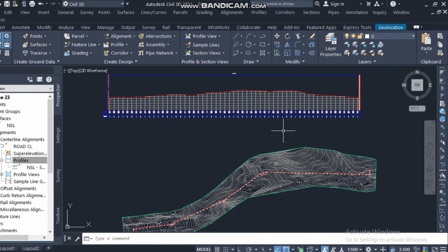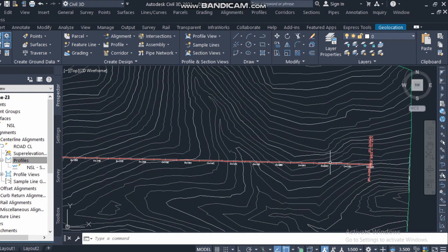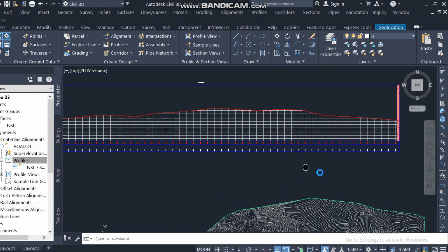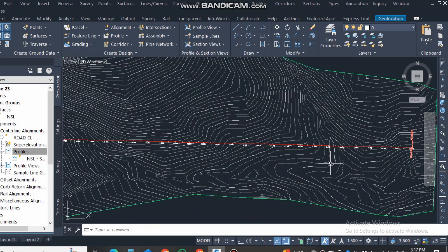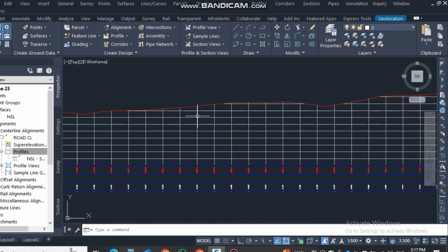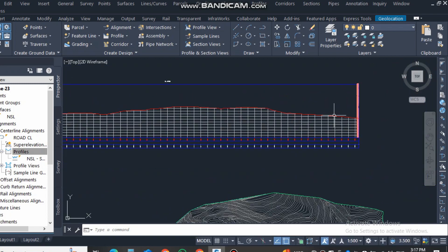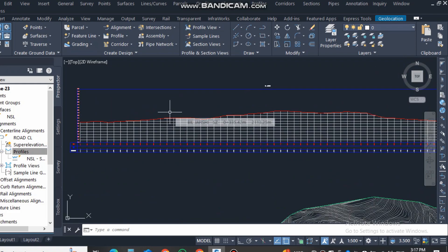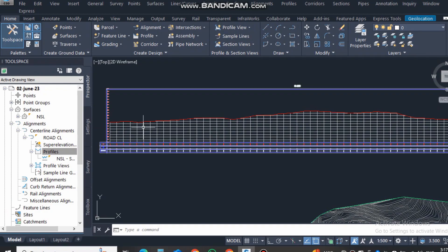Continuing from yesterday's video: for alignment we created the existence surface profile — the natural ground profile that goes up and down. Today we will create the design profile, also known as the road profile or road top. Suppose this is the natural ground, and we will now draw the design road profile.